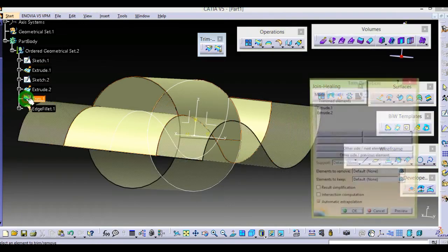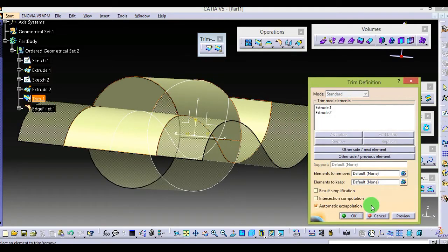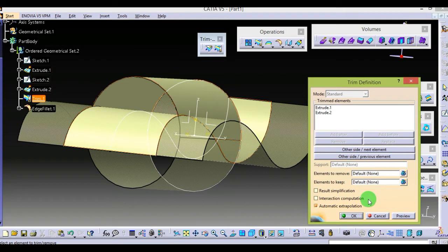In trim command, you cannot choose both surfaces at the same time, which you can do in split.